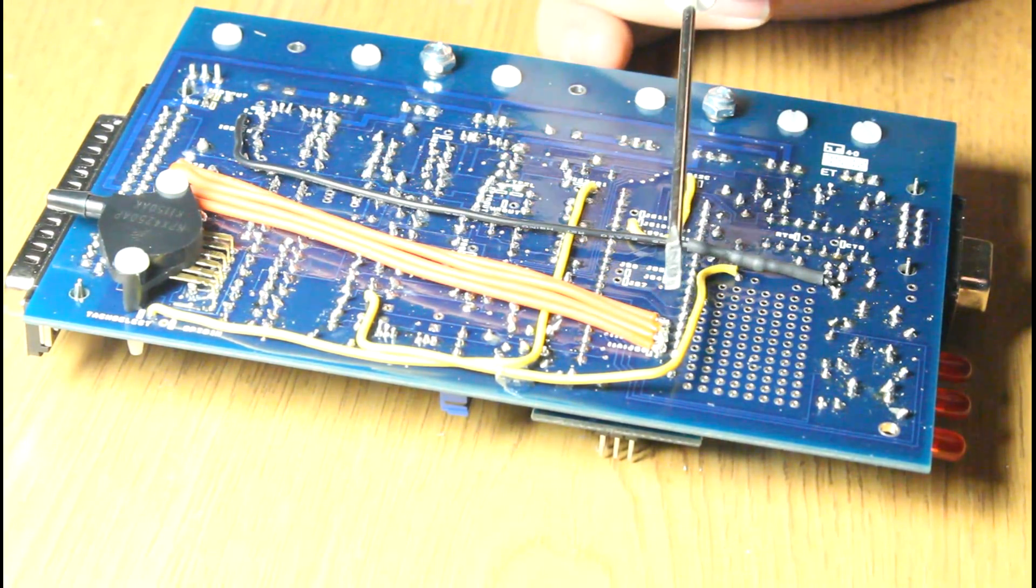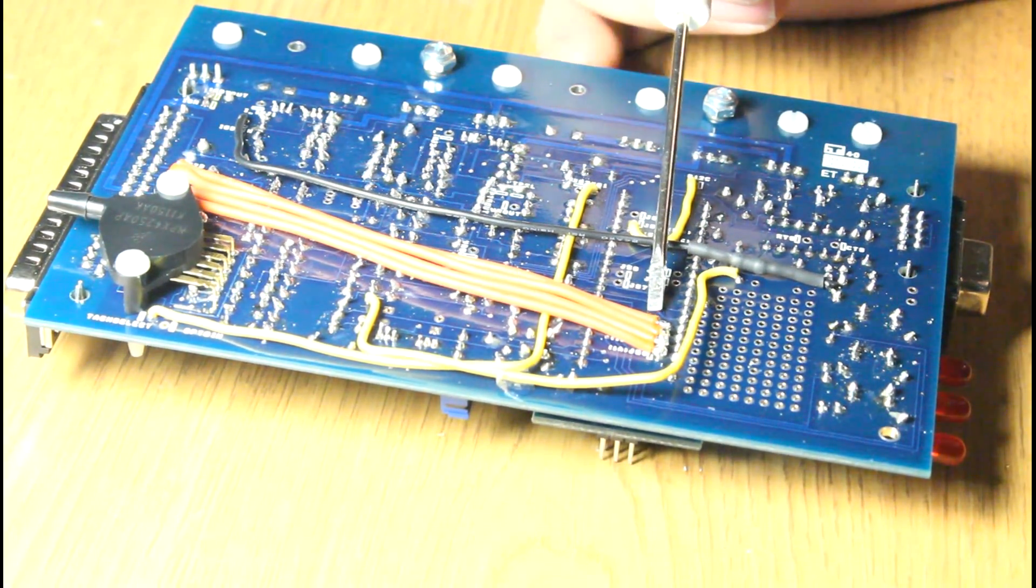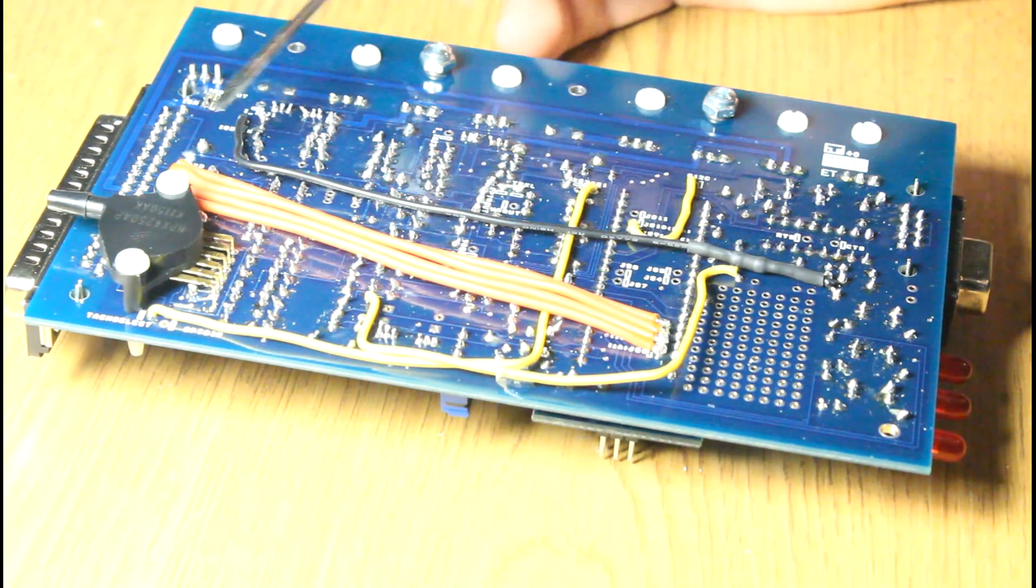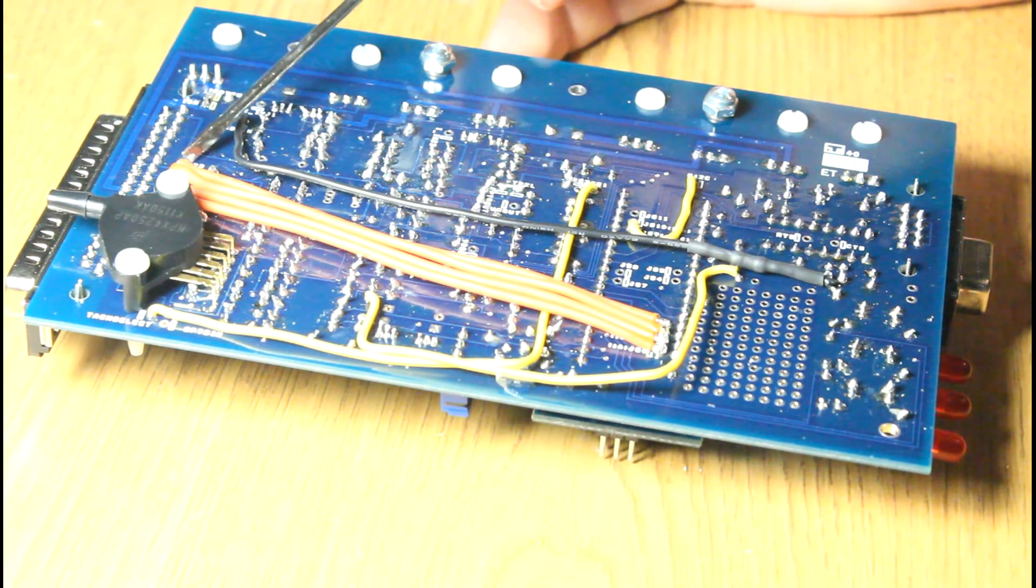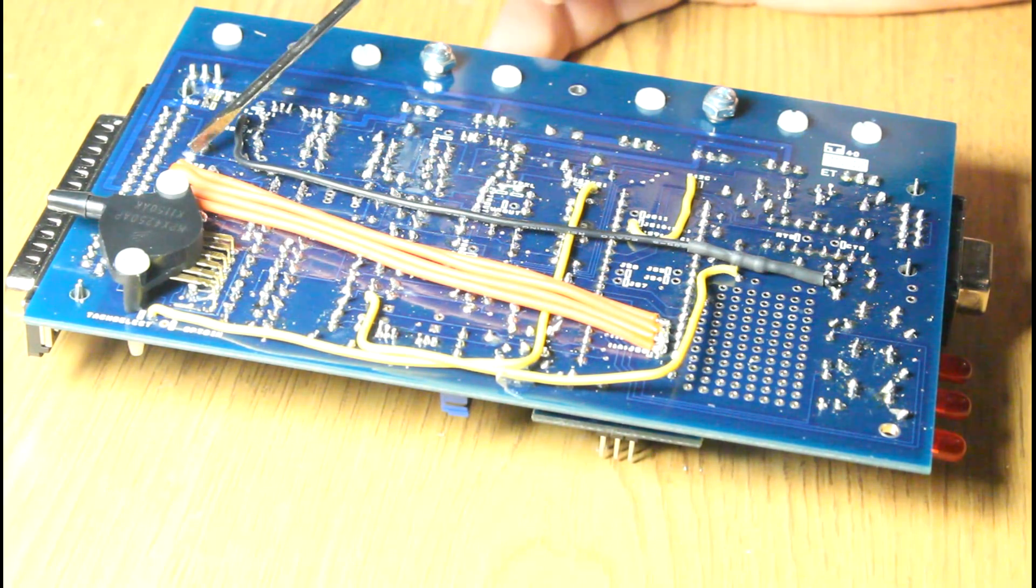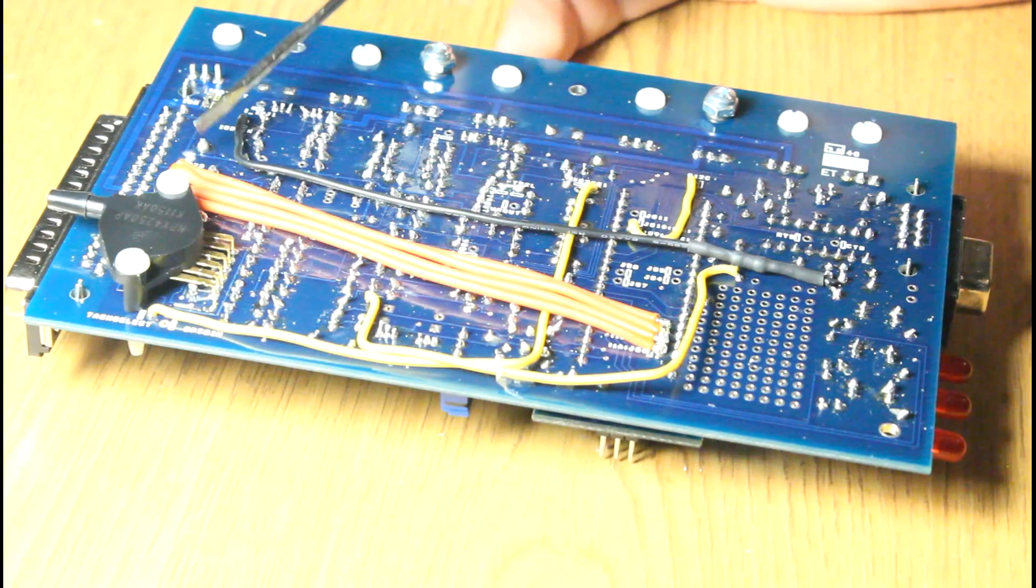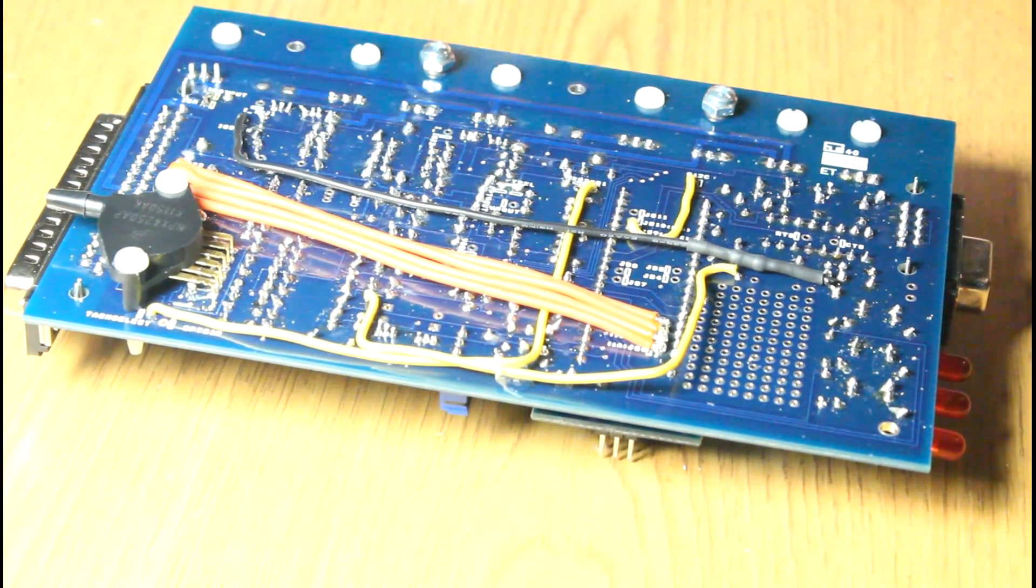I wired them up from IAC outputs here over to the IAC jumper pads on the bottom of the board. They go out the DB37 here. That should be about it.